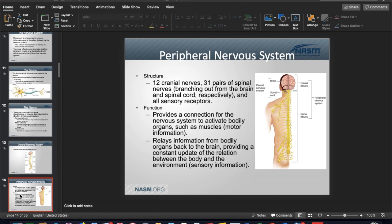The PNS connects the nervous system to activate bodily organs such as muscles — it can cause changes in the heart and gastrointestinal system. Its function is to relay information from body organs back to the brain, providing a constant update of the relationship between the body and the environment. For example, if vasoconstriction creates tension, the heart detects it must apply more pressure, causing blood pressure to rise.